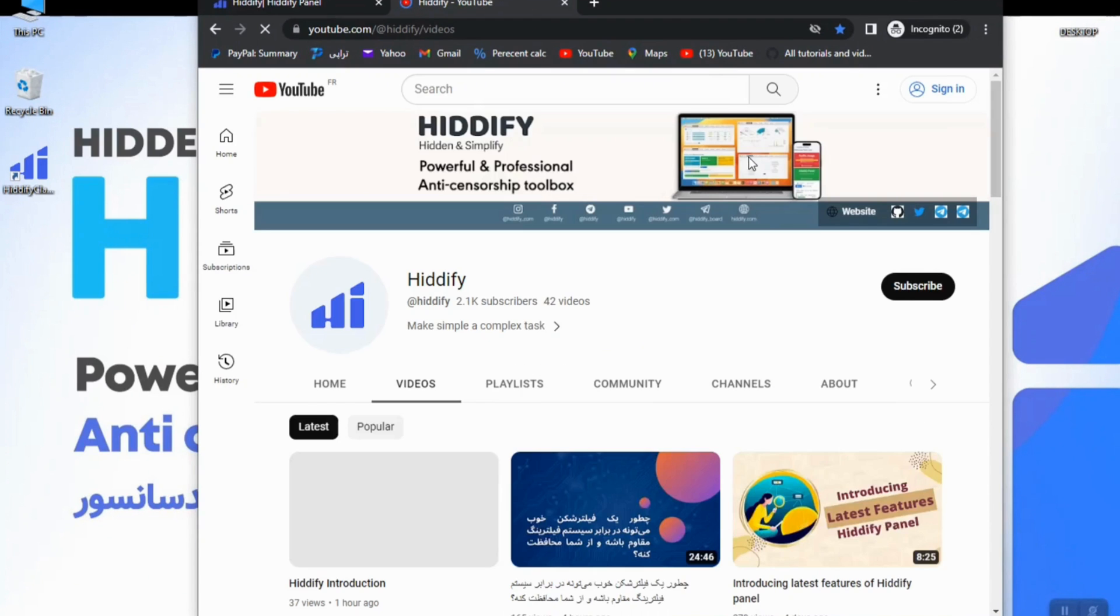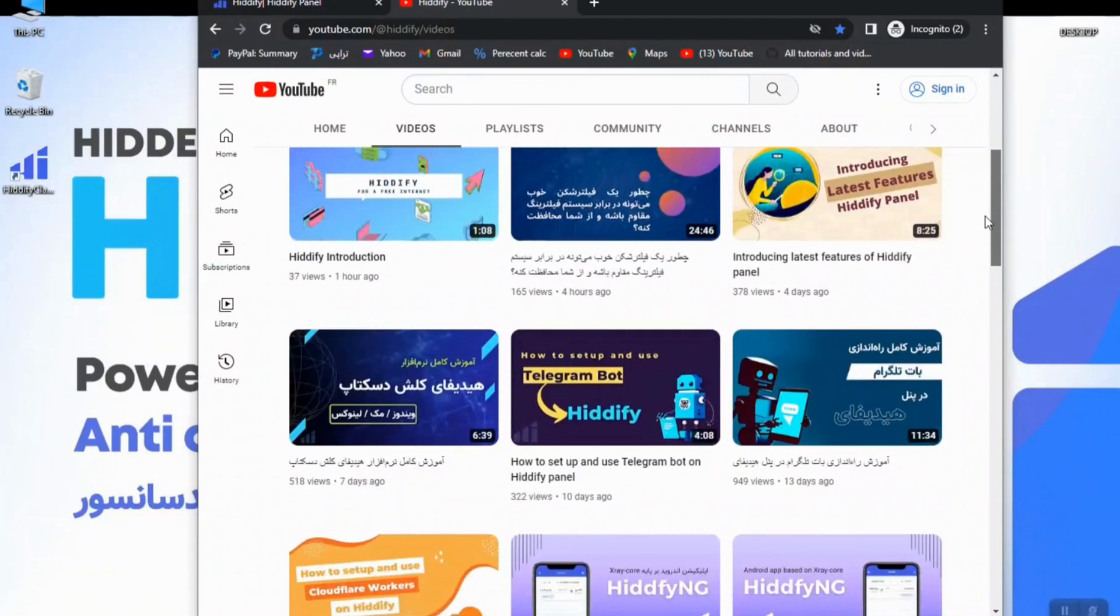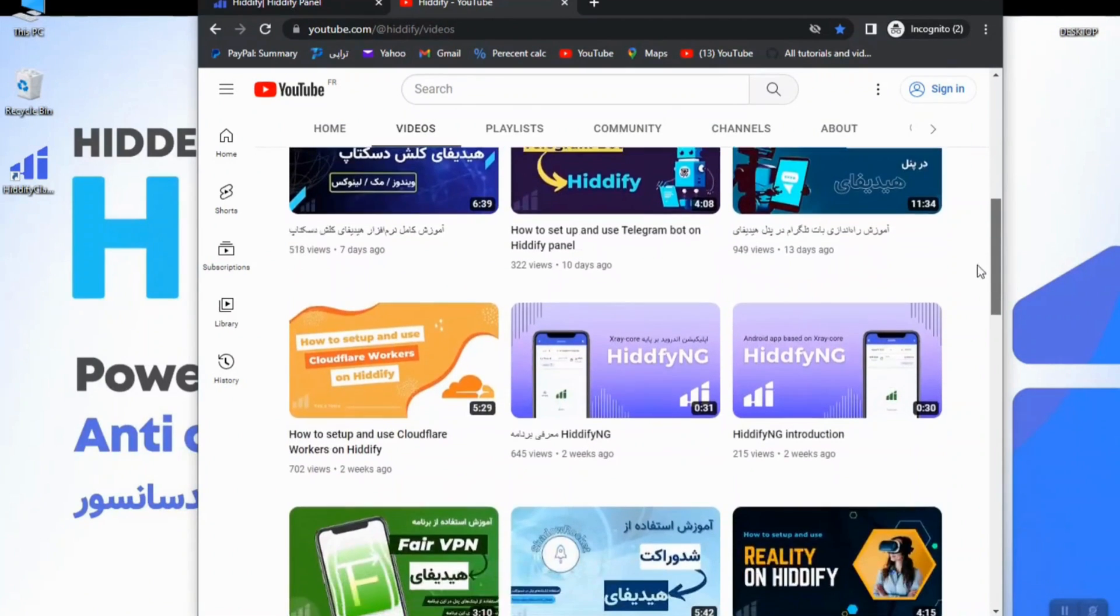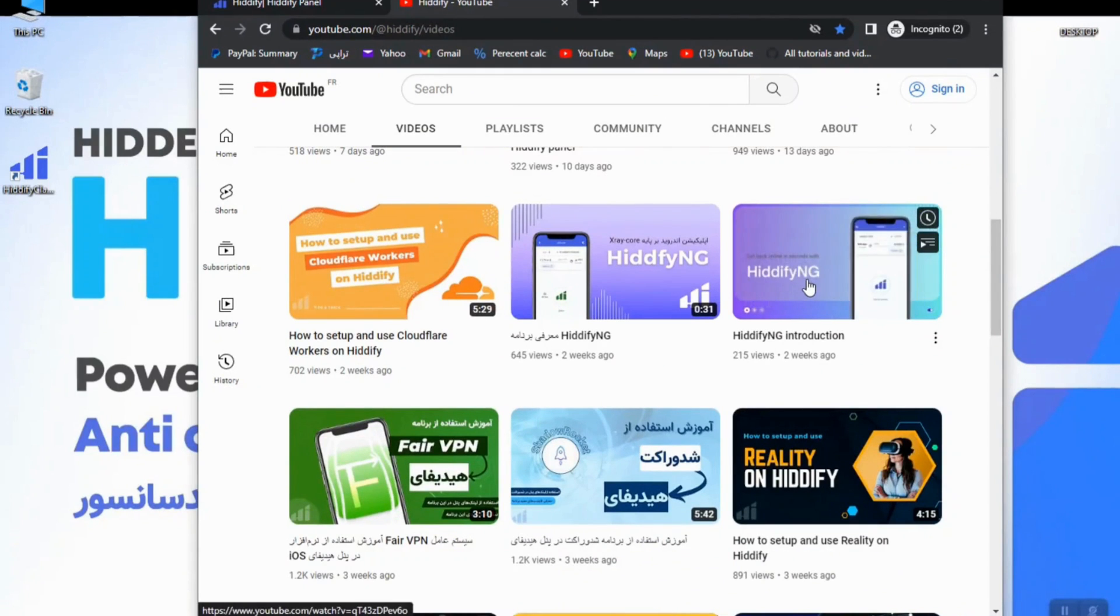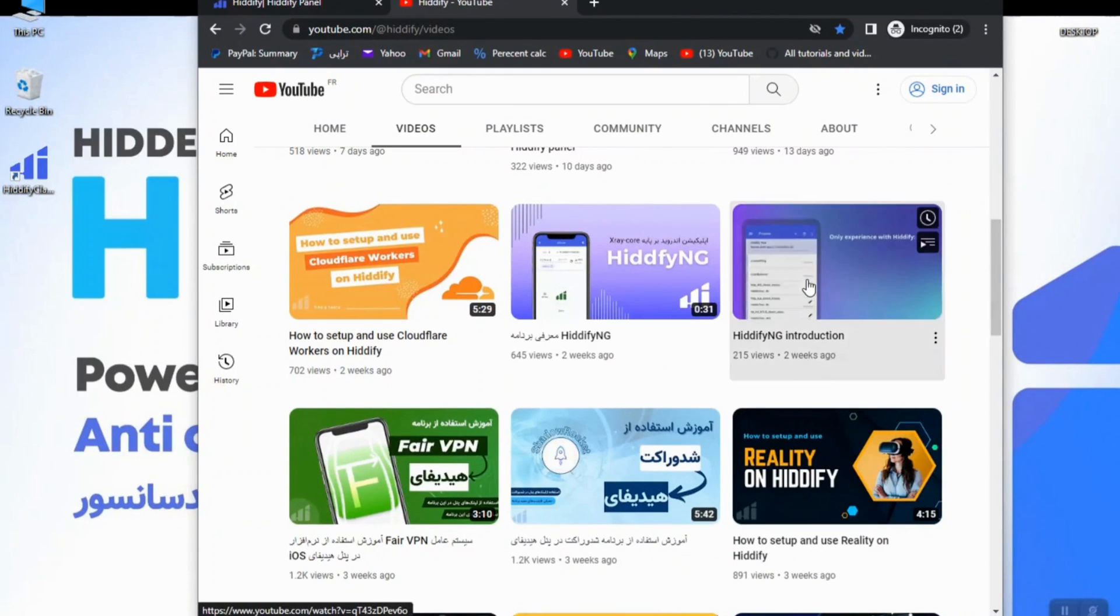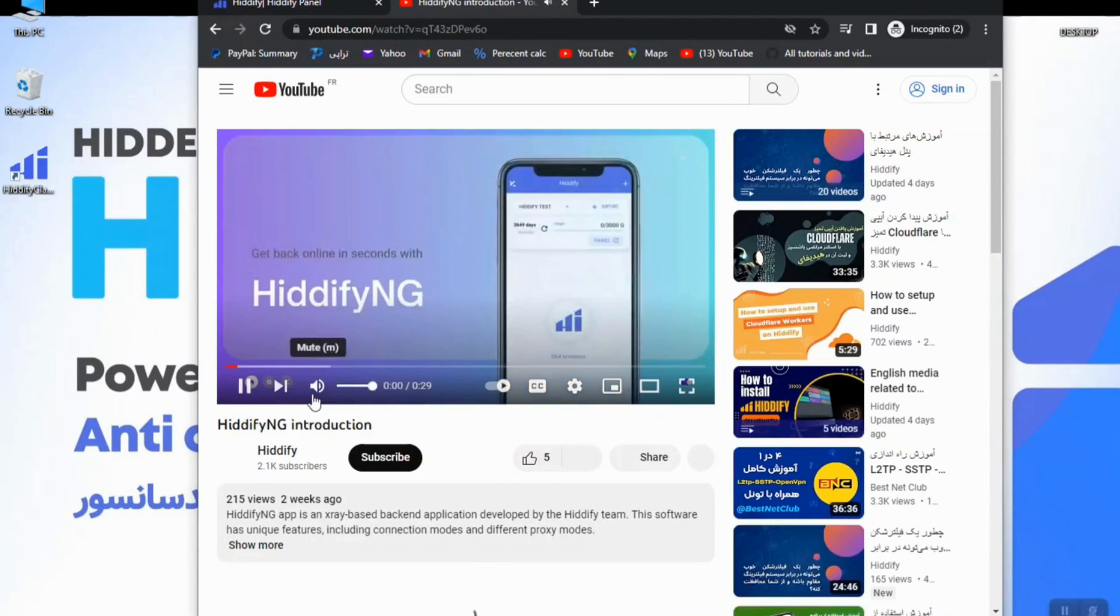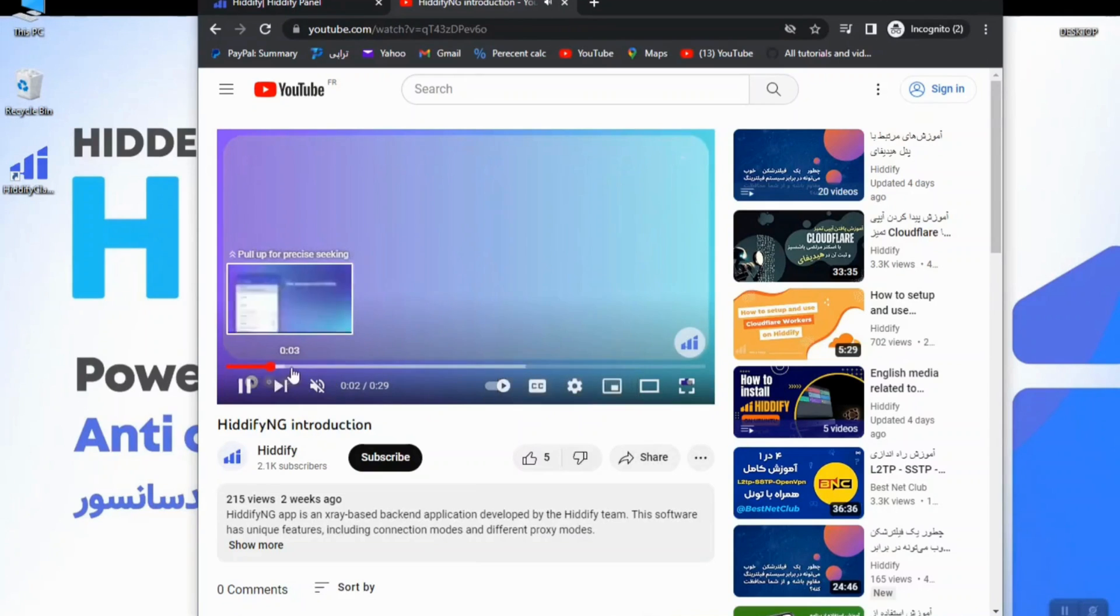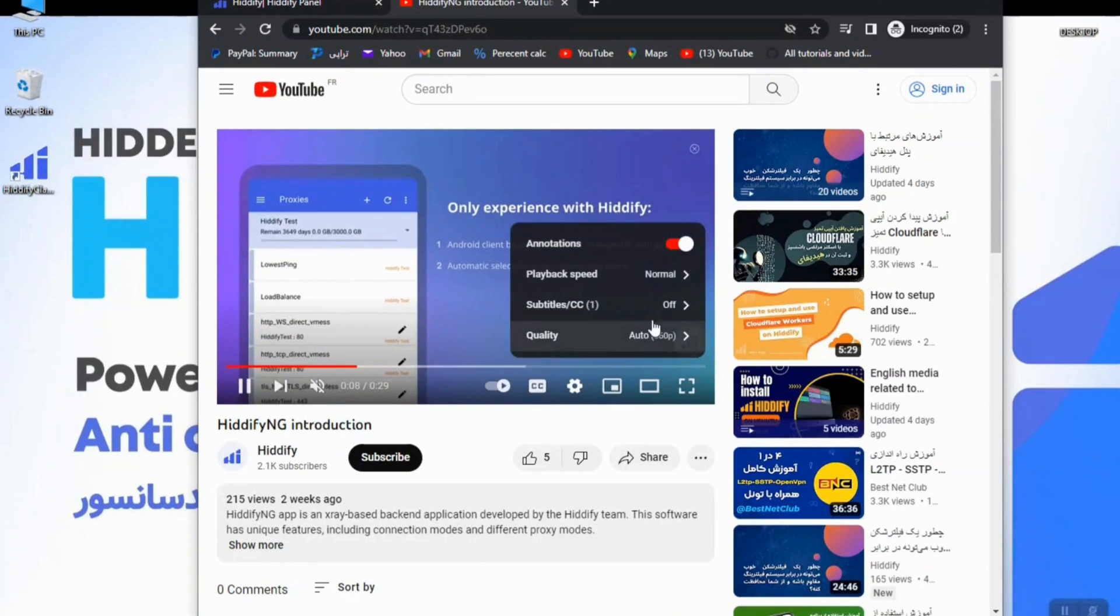So let's go to Hiddify's YouTube channel one more time. Again, don't forget to subscribe to our YouTube channel and hit the bell icon. So here I will find a video and open it to show you the connection speed.